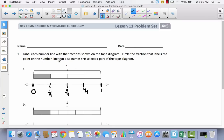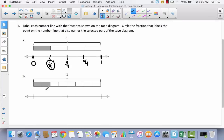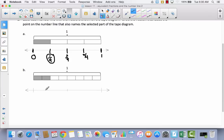Now it says: circle the fraction that labels the point on the number line that also names the selected part of the tape diagram. They have shaded one out of four, so that means this tape diagram represents one-fourth, just like this number line does. Let's try B — I know this is brand new, so you shouldn't feel stressed that it's a little confusing. This tape diagram represents one whole, so our number line is going to represent one whole too. We're going to begin at zero and end at one, then come straight down from the tape diagram and make marks on our number line exactly where the divisions are.